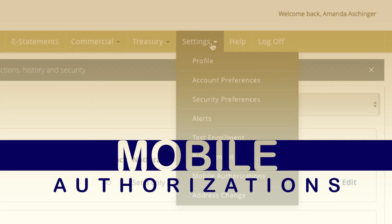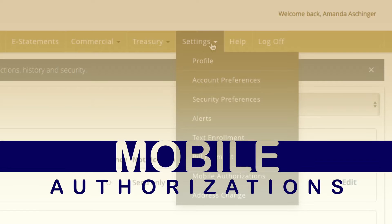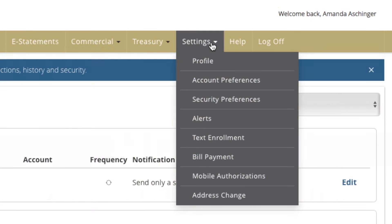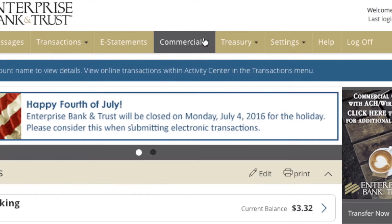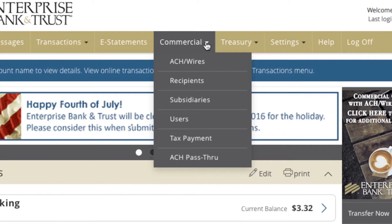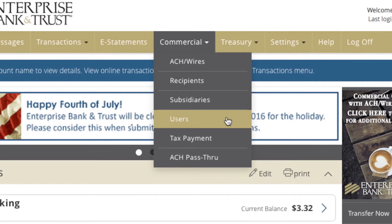Mobile authorization requests can be sent to a user who has approval rights for a transaction and is set up for mobile approvals. To learn more about user rights, refer to the Managing Users video or the Online Banking User Guide.